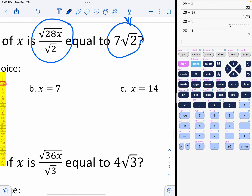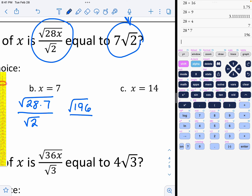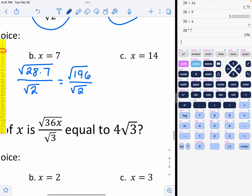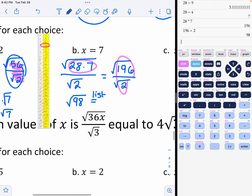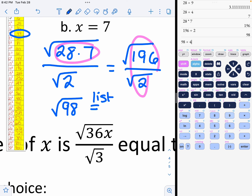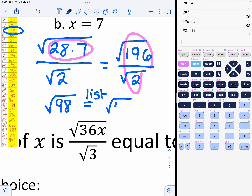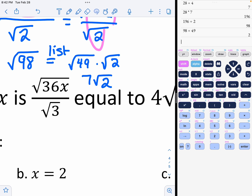Let's try option x=7: square root of 28 times x over the square root of 2. So 28 times 7 is the square root of 196, still over the square root of 2. What's 196 divided by 2? That gives the square root of 98. Then I look at my list, starting around 49. And 98 divided by 49 — that'll do it! So I get the square root of 49 times the square root of 2, which is 7 square roots of 2. That is exactly what we were looking for.